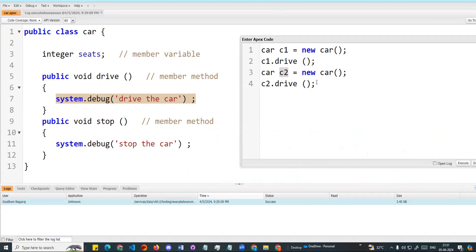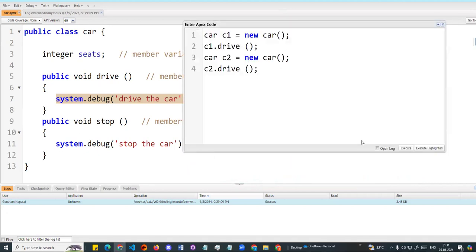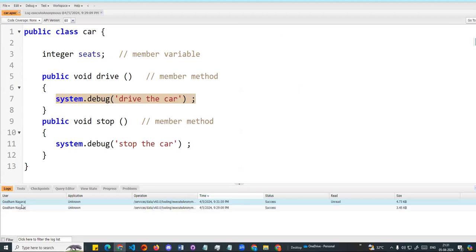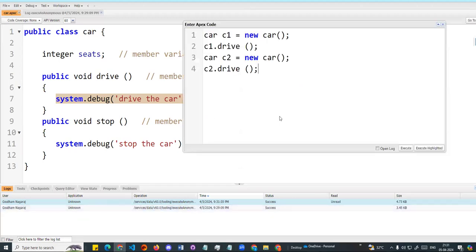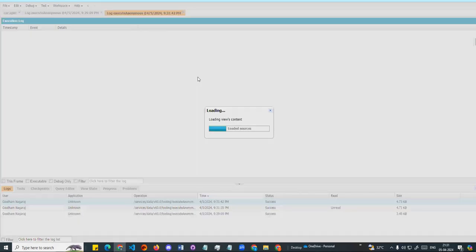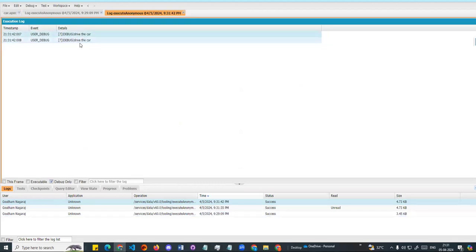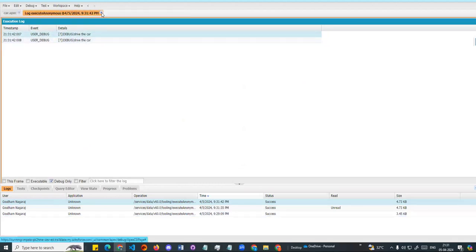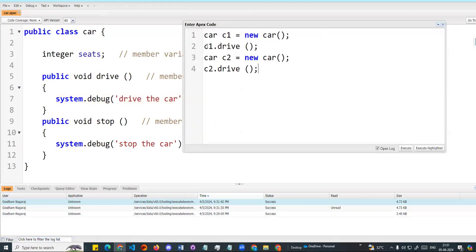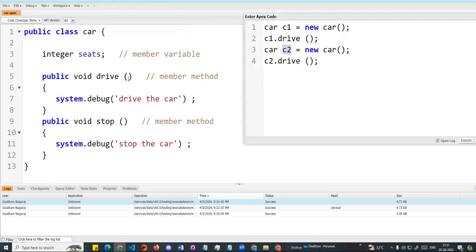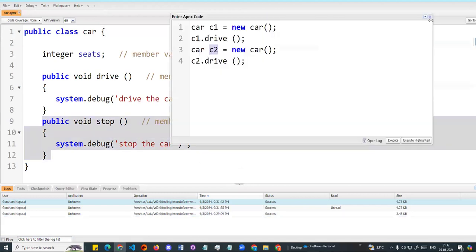Normally, if you have a class, you can create multiple copies or objects from it. So, for example, let me open the log and execute. I have two instances. In the output, both instances give the same output: Drive the car. Drive the car. So ideally, I can create multiple objects from the same class.